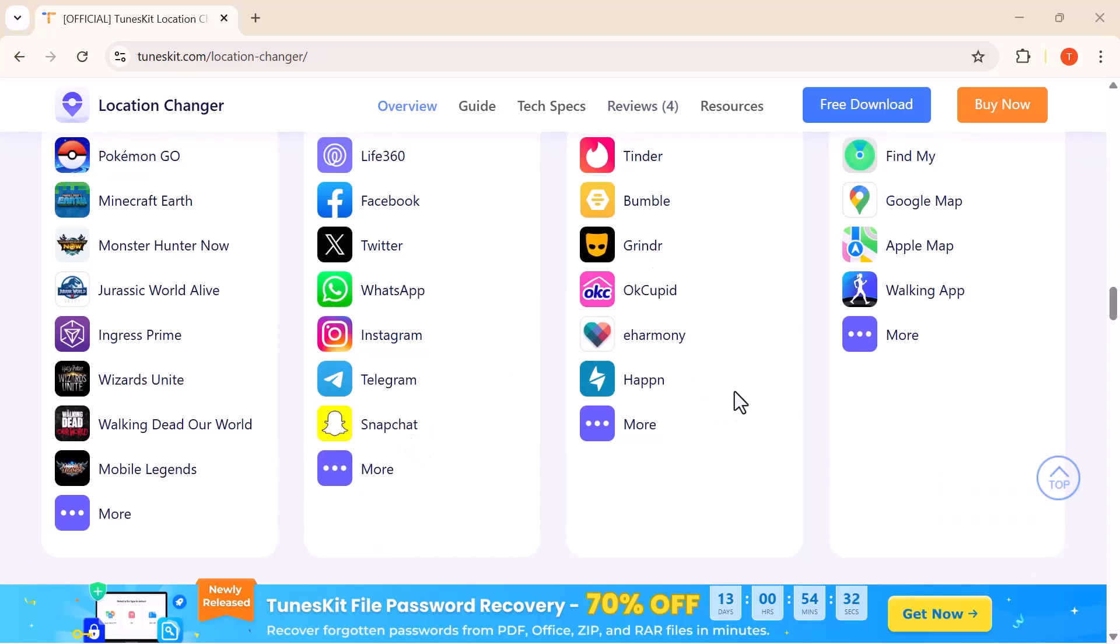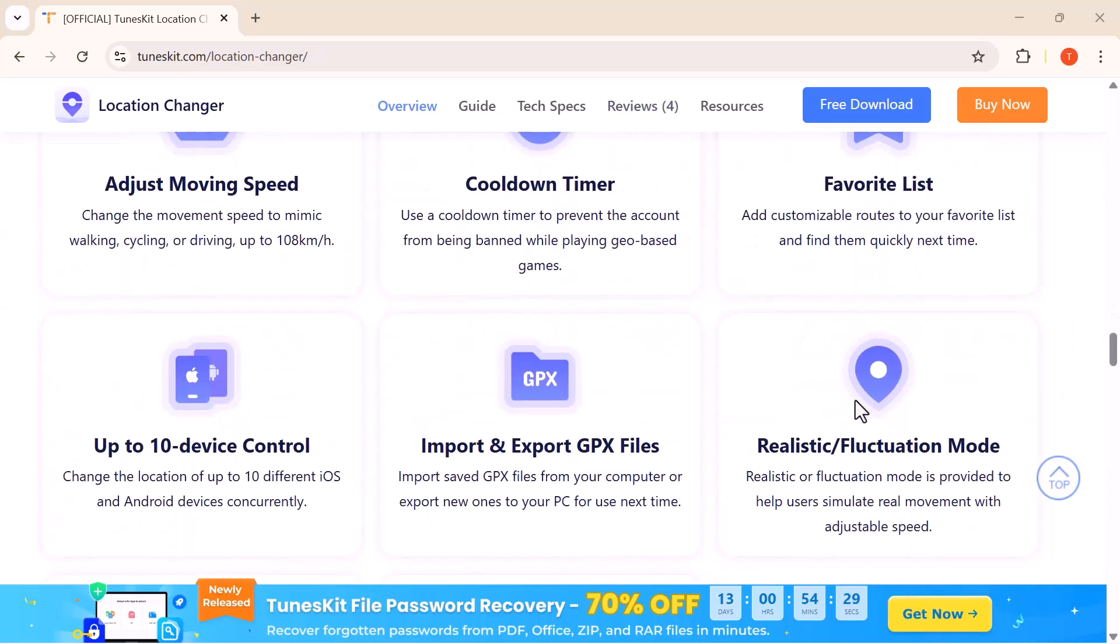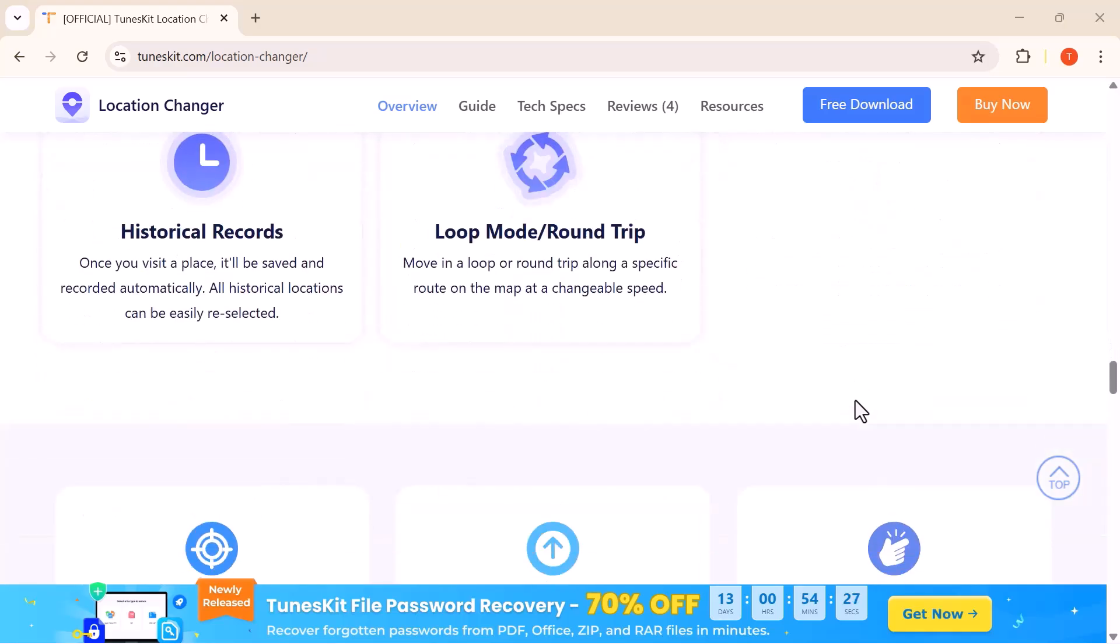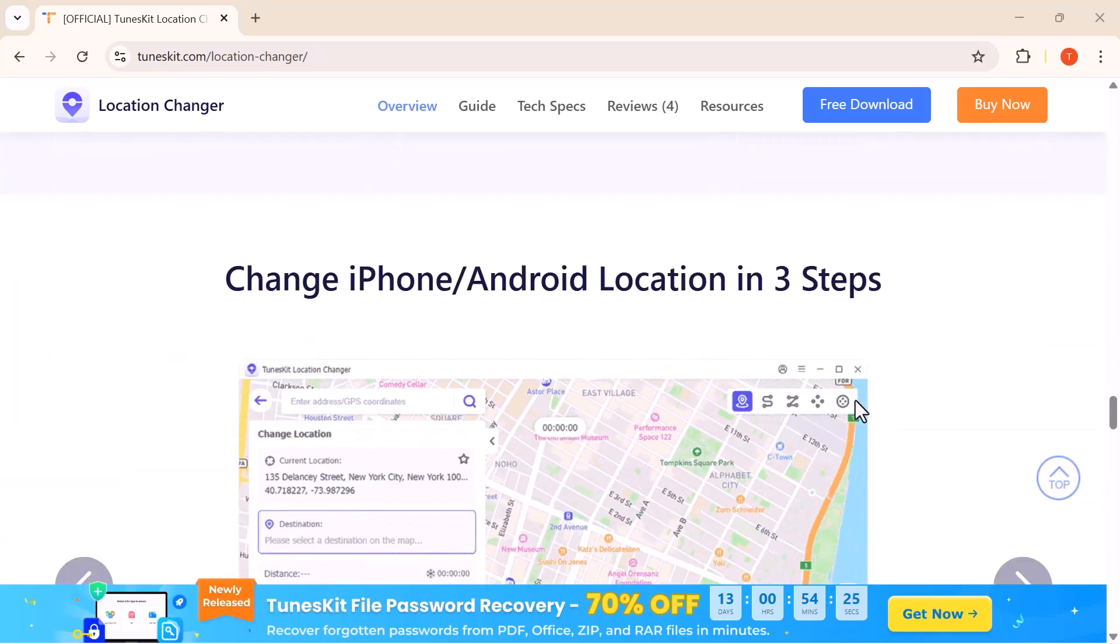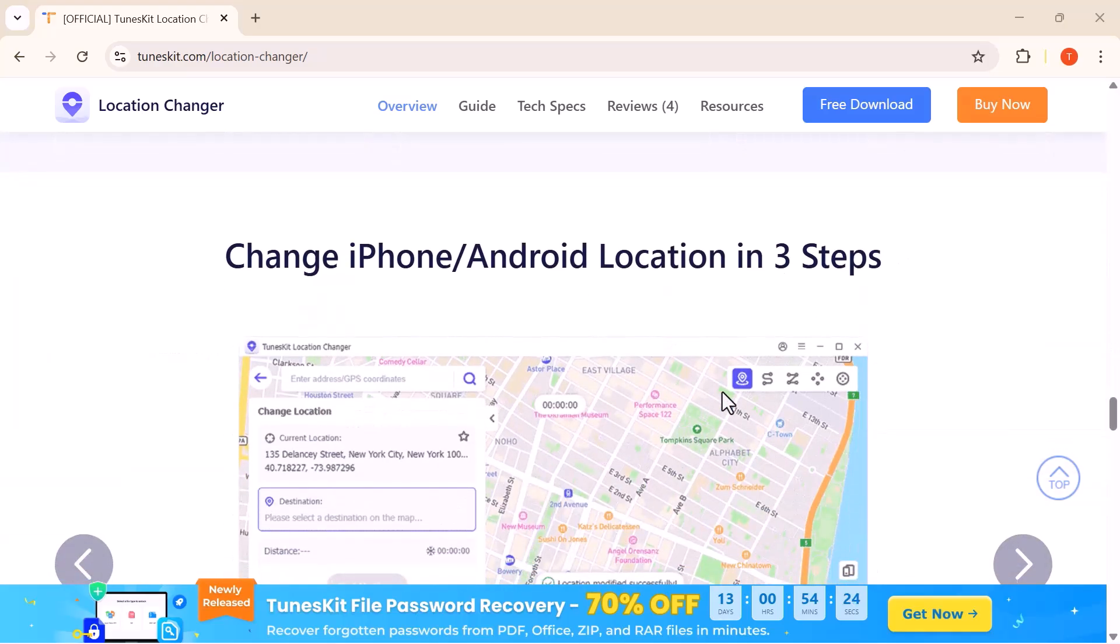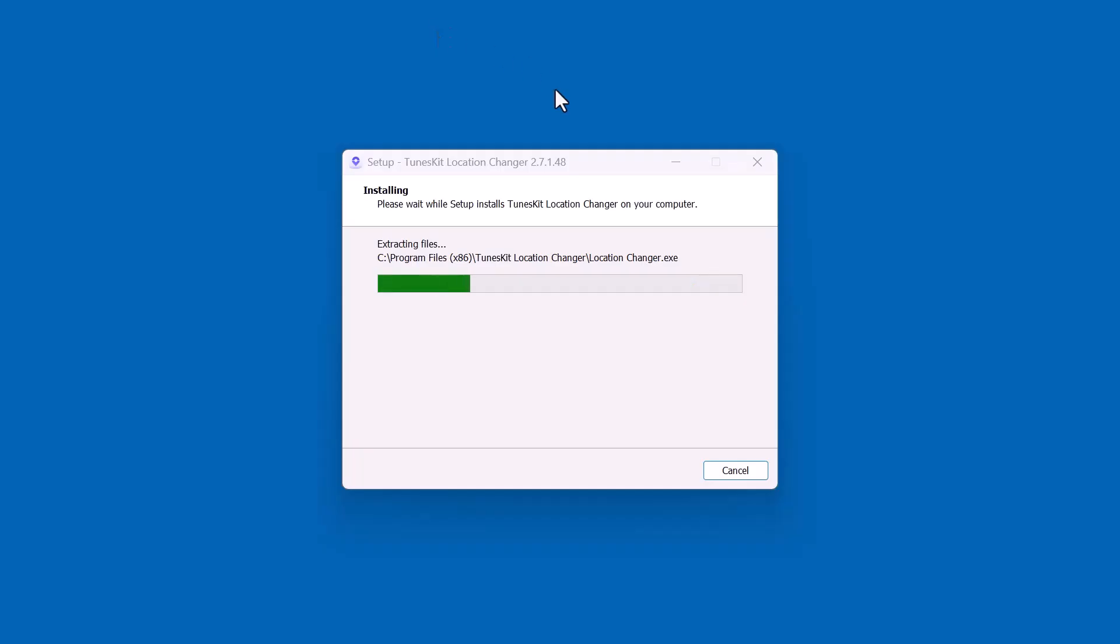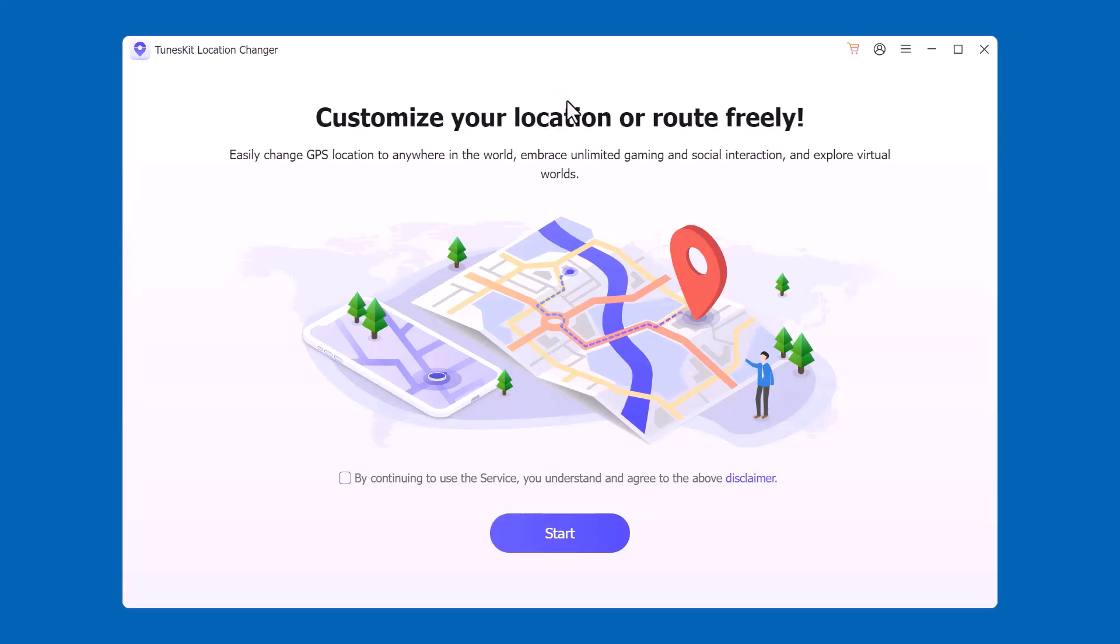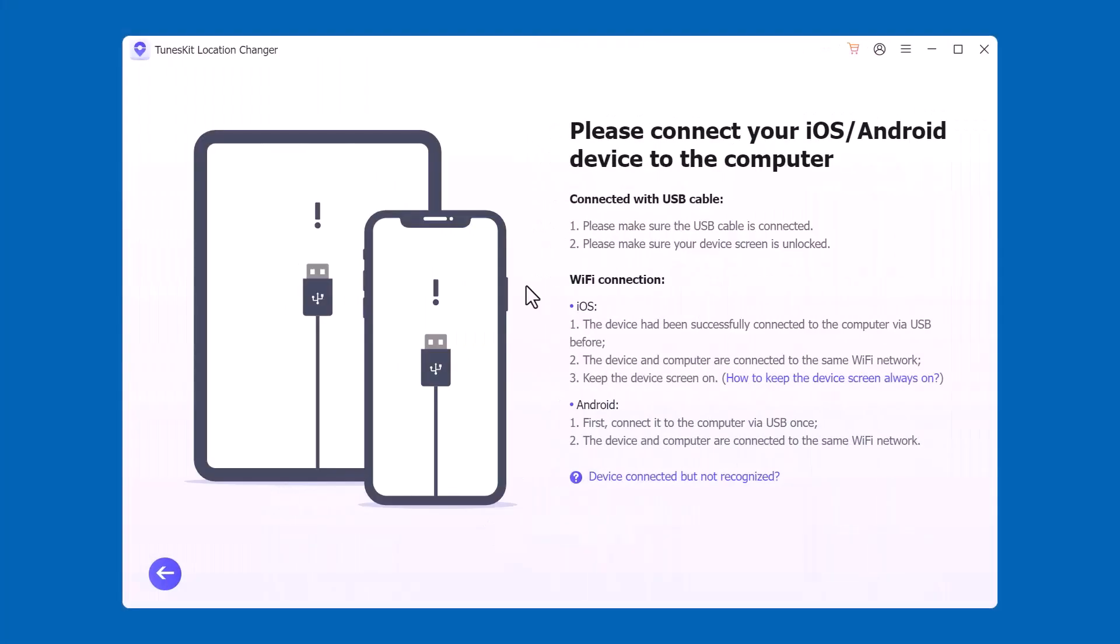First of all, let's download and install the software. Just click on the download button, run the setup, and install it on your PC. It only takes a couple of minutes. Once it's installed, you're ready to start exploring the amazing features of TunesKit Location Changer.